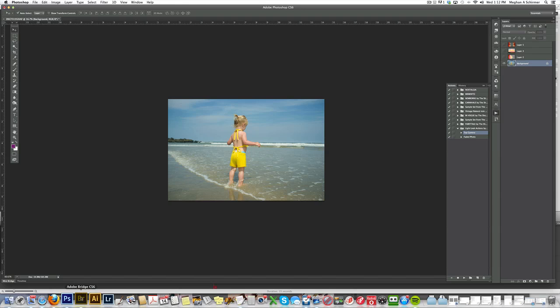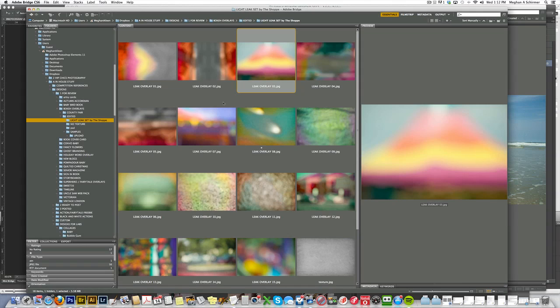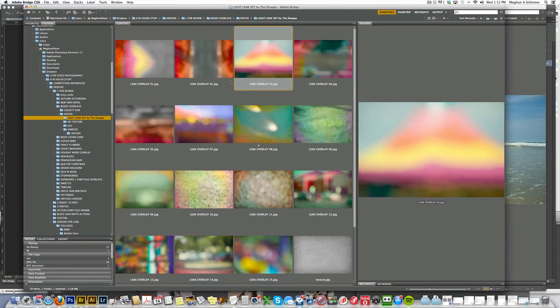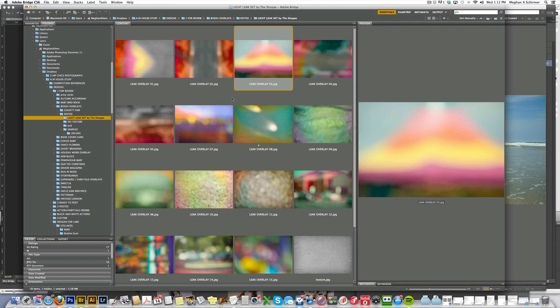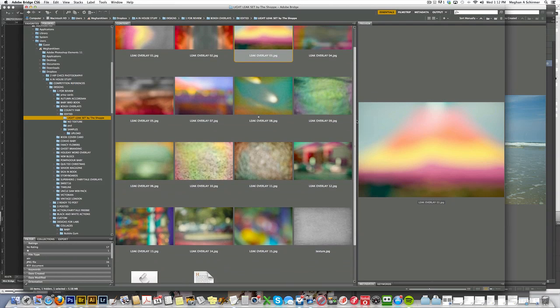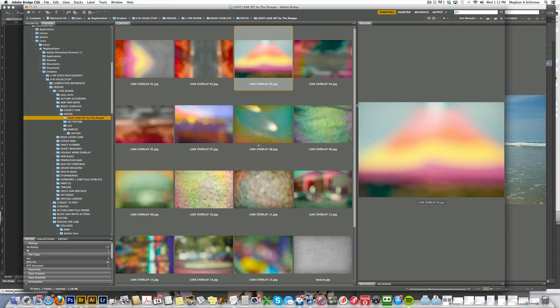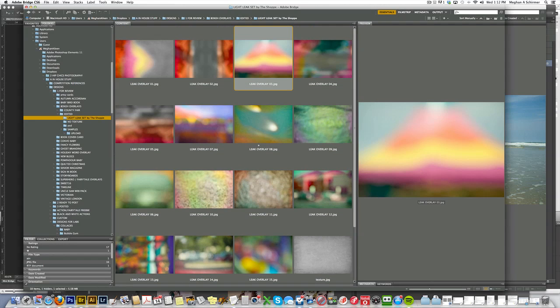First thing I'm going to show you is the folder of the light leak set in Bridge, in Adobe Bridge. This is probably the best way to view all of them together. You can see them all at the same time, which makes it easier for you to tell what might look good with the photo you're about to work on.